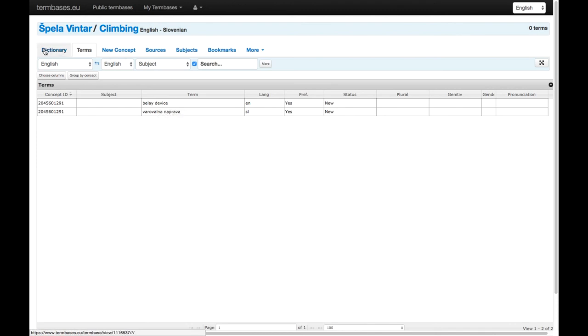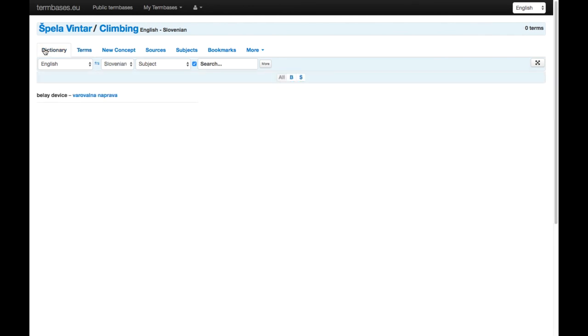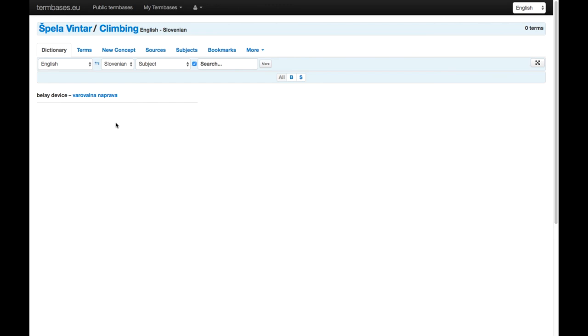So this is a pretty easy to use tool. Once you've registered and logged in, you can also specify the settings for the term base, whether it's public or private. If it's public, it can be accessed also by other users.